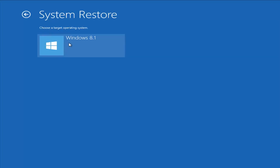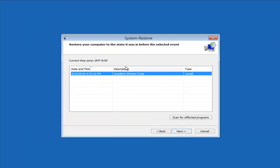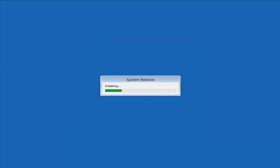Choosing Target Operating System, I'm going to select Windows 8 and go ahead and click Next. I have a System Restore point, so I'll select Next and then Finish. It's going to say: once started, System Restore cannot be interrupted — do you want to continue? System Restore cannot be undone until after it has completed, and if run from the System Recovery Options menu, it cannot be undone. We are doing this from the System Recovery Options menu, so keep that in mind. We're going to left click Yes and just give it some time to run — please be patient.